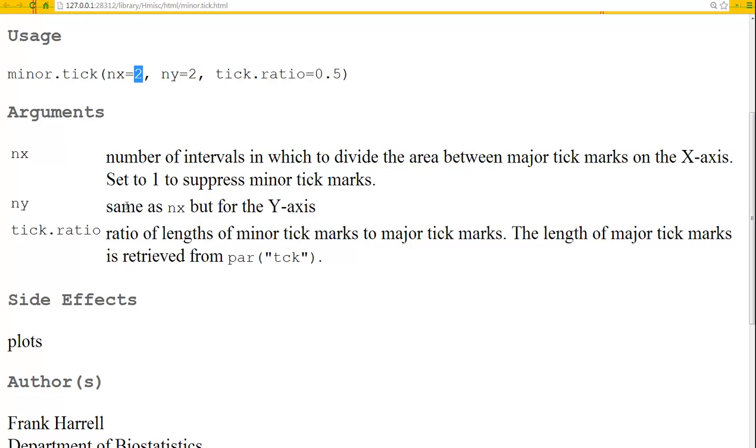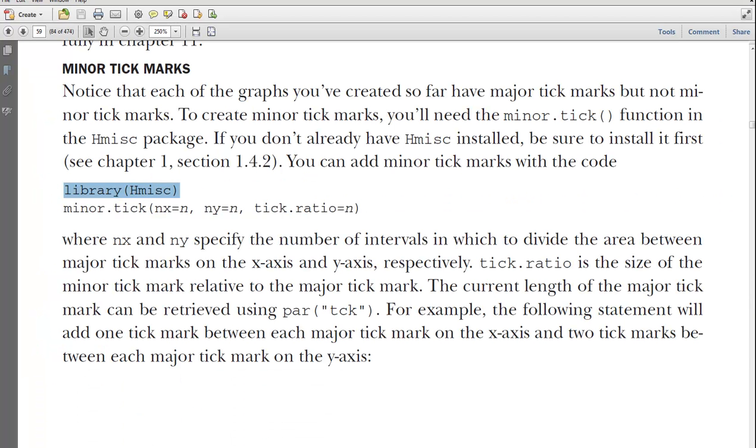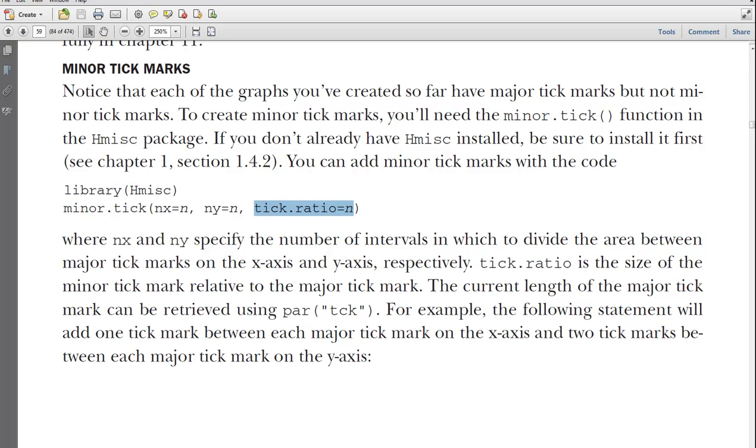This is the same thing, but for the y-axis. And the tick ratio is, I guess, another way to set this. Okay, so let's see what he does. So he's doing N, N, and tick ratio is N. Actually, I'm not clear about what this does and whether we actually need that.